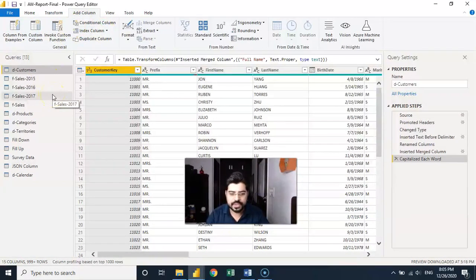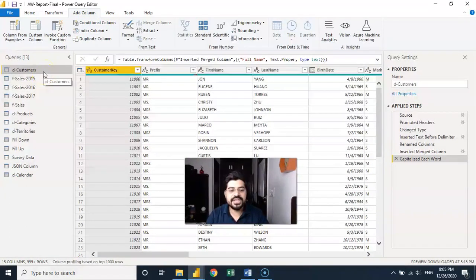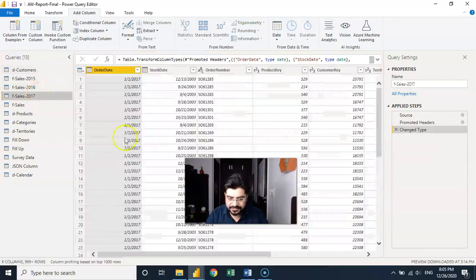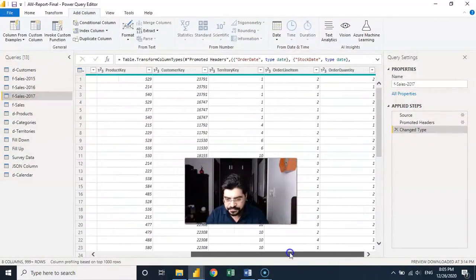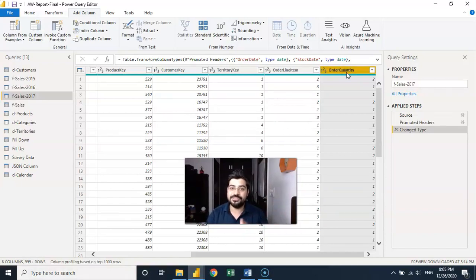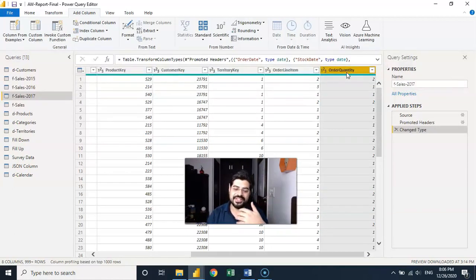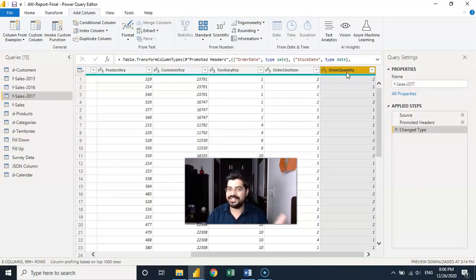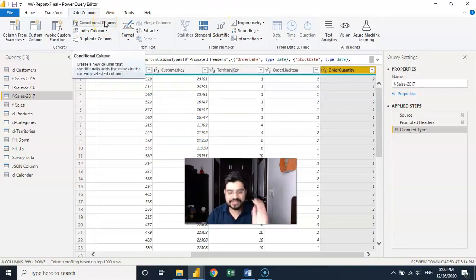Let me take different queries to explain. Let's start with conditional column — I'll go with Sales 2017. Here you'll notice we have the order quantity available. I'm going to create a conditional column called 'quantity type': if the quantity is one, we'll say 'single'; if the quantity is more than one, we'll say 'multiple'. This is similar to an IF condition.